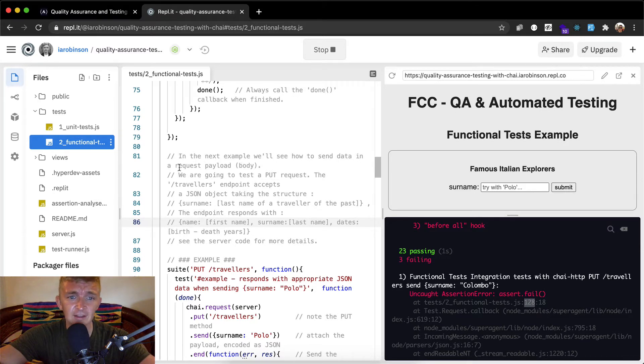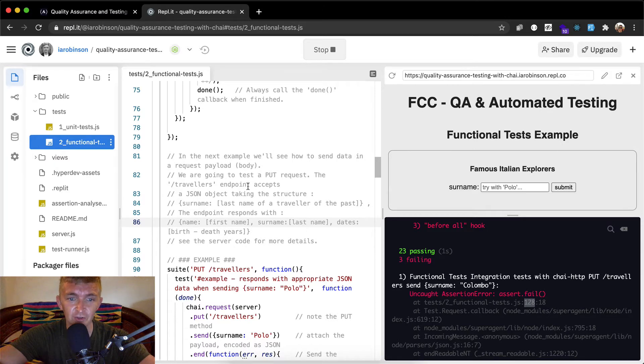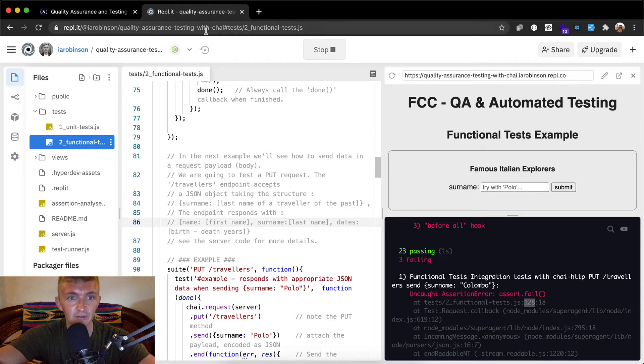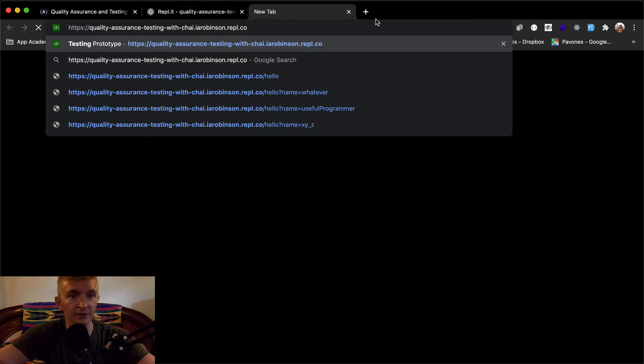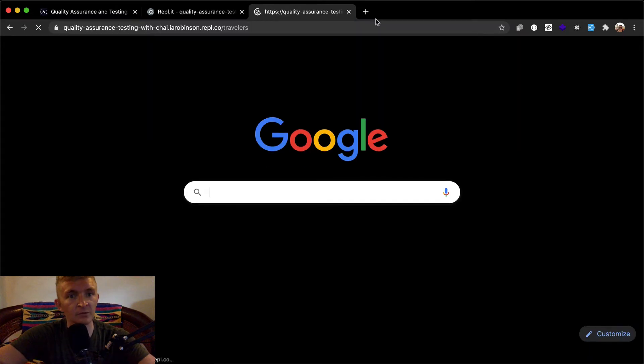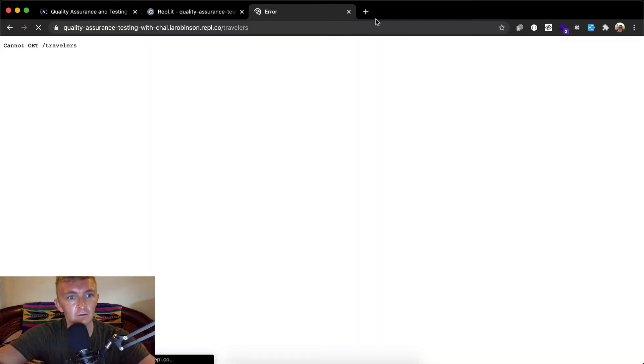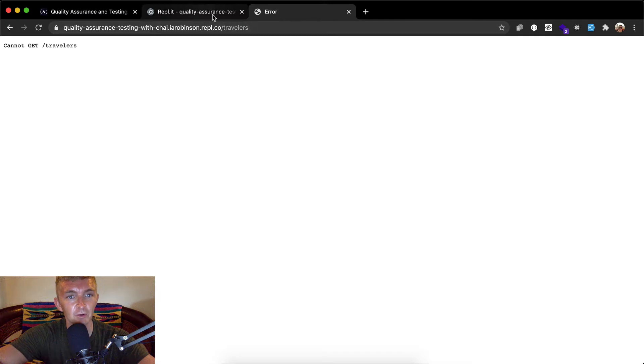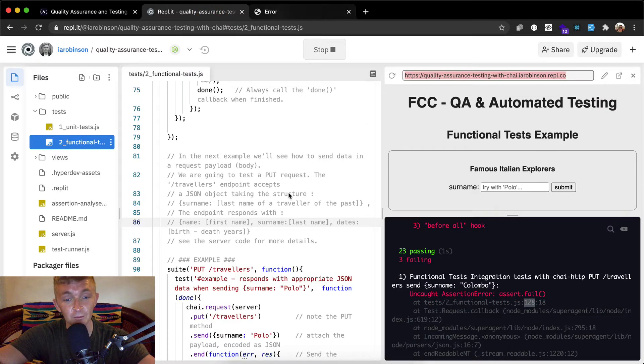We were around 77, so this is gonna be kind of a big one. I'm gonna read through the whole text because I'm just trying to provide some context for this and I've actually never done this before. You can see how I do this as maybe a more experienced developer. In the next example we'll see how to send data in a request payload in the body. We're going to test a put request to the forward slash travelers endpoint. Let's just see where we're at right now with forward slash travelers.